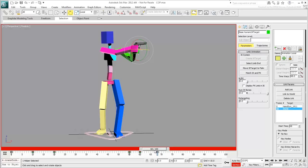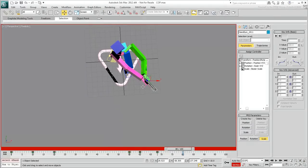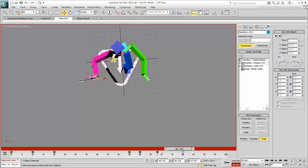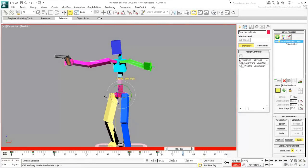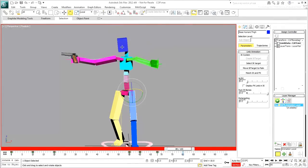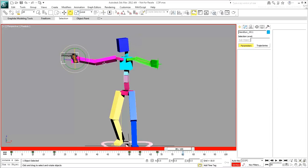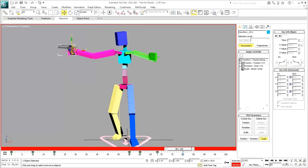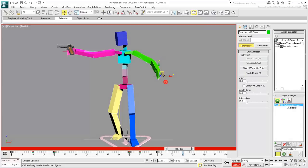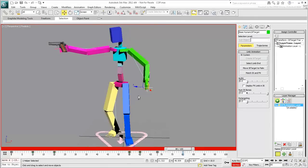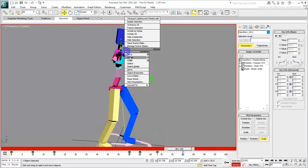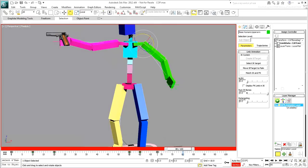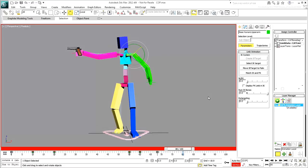Go to frame 80 and pose your character so that it's looking in the opposite direction. Notice that moving the gun now only affects the right hand. When you have a character in a good pose, create a keyframe.